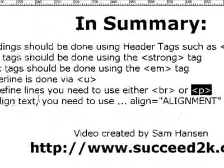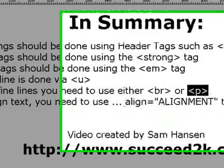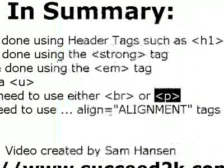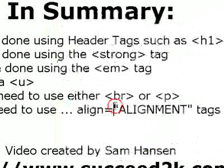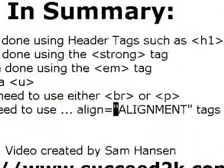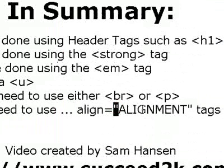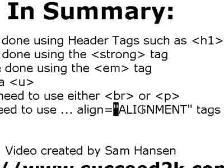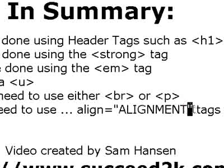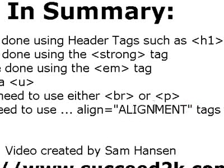To align the text, you need to use, after say the P tag, align equals open speech marks, then the alignment: left, center, or right. If you have right align, it's going to put everything to the right of the page. And then close the speech mark and then the close bracket. So that's as simple as that.